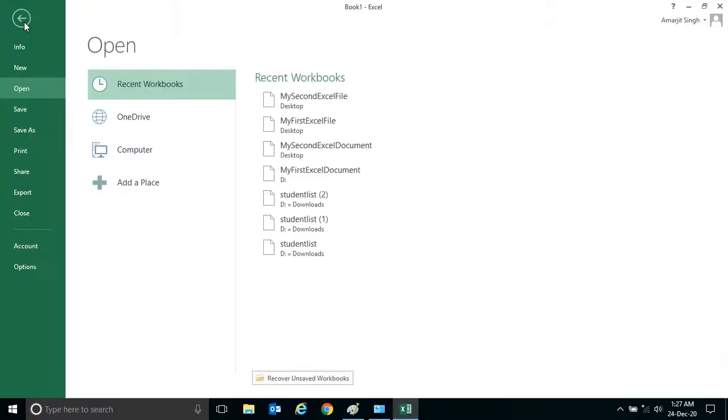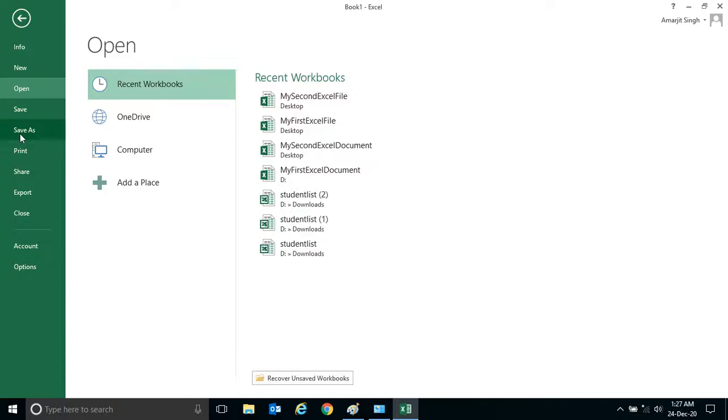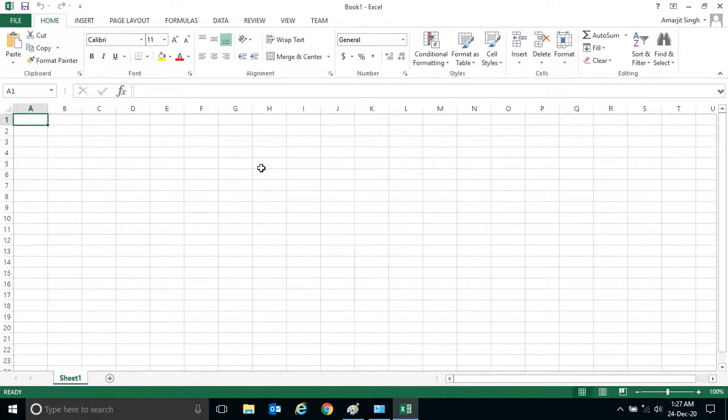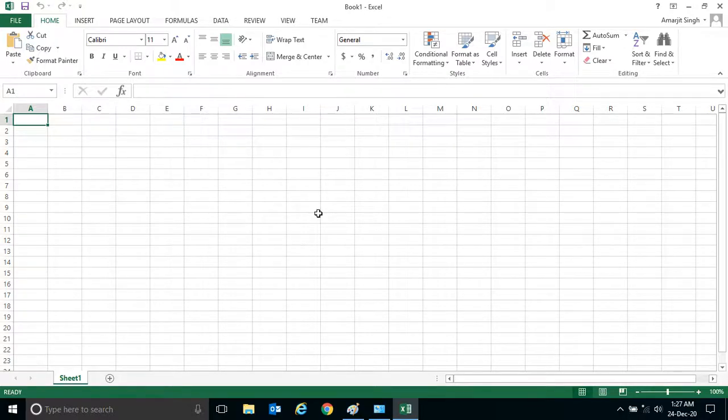In the last video we have seen that if you want to save it you have to press Save As. Save As is generally used to save this file in a particular folder by giving the same name, maybe Book 1 or your desired name.